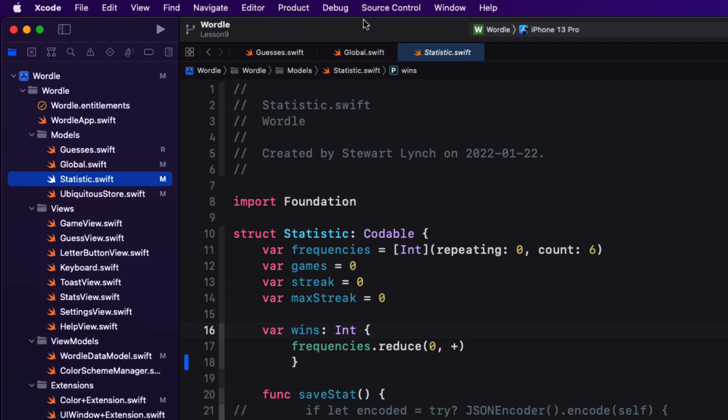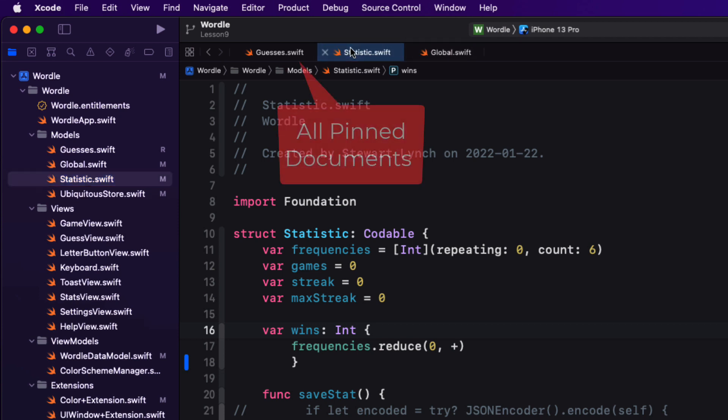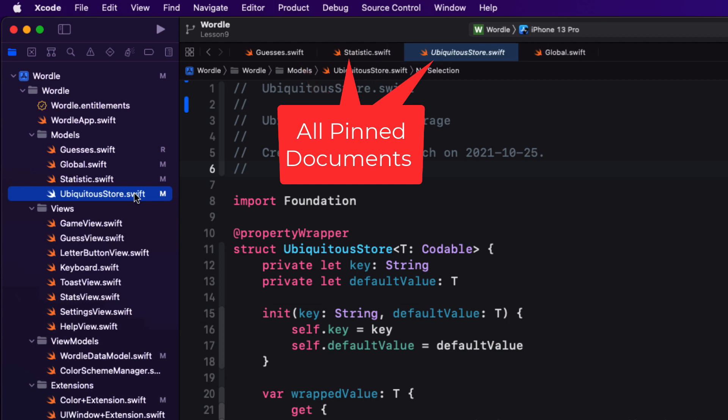You can rearrange tabs by dragging and dropping them. But if you rearrange a temporary document tab, it too will be converted to a pinned one. Once more, tapping again on the project navigator creates a new temporary one to the right of the selected one.